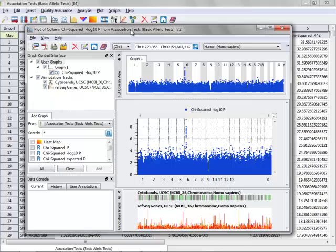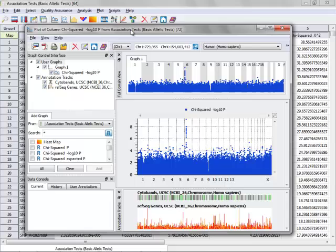This will then bring up the genome browser. And you can see that you've got a standard p-value plot here, which is ordered from chromosome 1 through X.